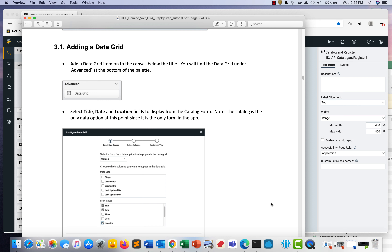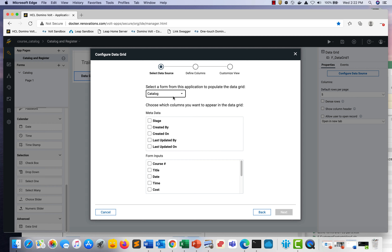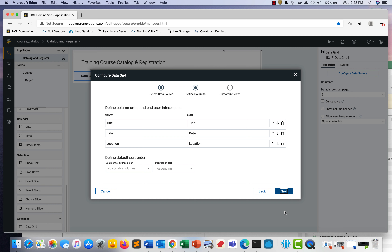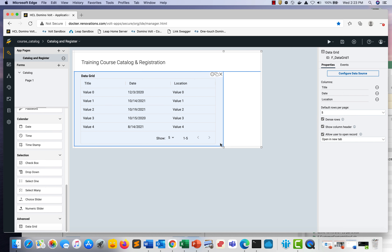The next part of the tutorial is adding a data grid to the app page. Go to the app, and under Advanced at the bottom, grab the data grid and place it below the title. Select the catalog form as the input. Choose user-defined fields — in the course catalog, select course, the date of the course, and the location. We'll skip sort order and filters, go with defaults, and drag the data grid across the app page.